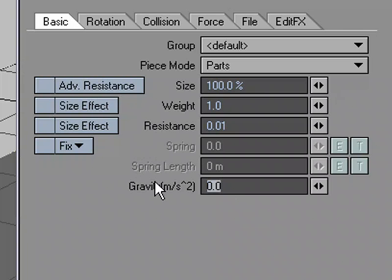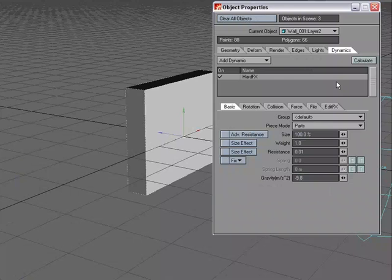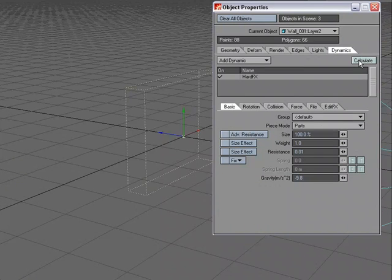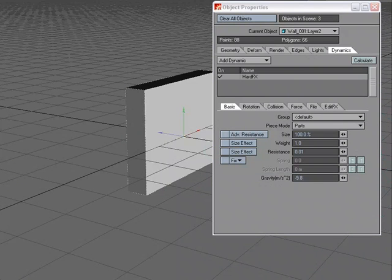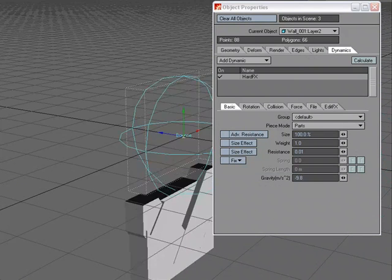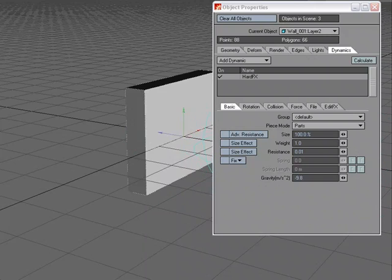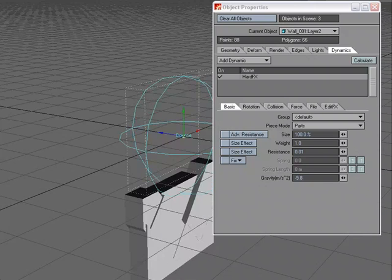So let's go ahead and do that. So for gravity, let's do negative 9.8. And we'll calculate. We got a problem. What happens is, is that it just starts falling right away.